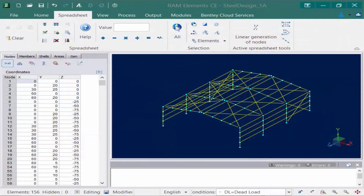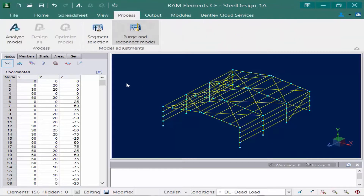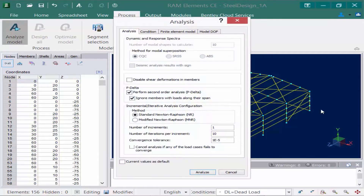We will now turn our attention back to our sample model, which is ready to be analyzed. To invoke your analysis you are going to go to the ribbon and select your Process tab, followed by your Analyze Model icon.